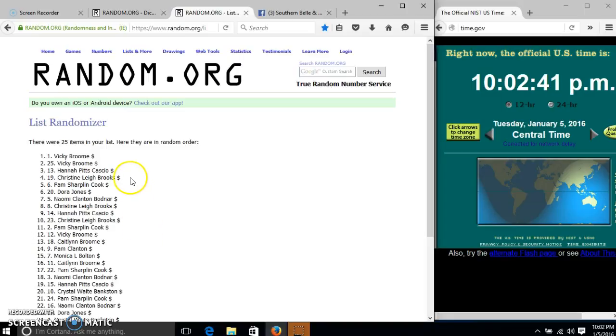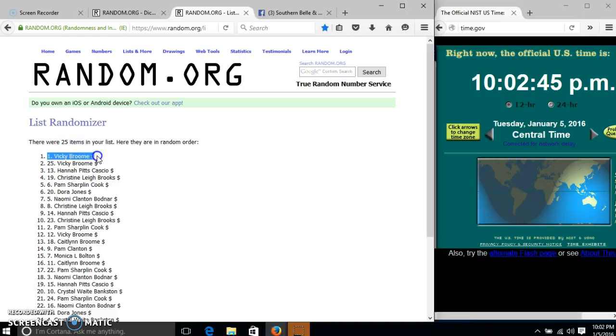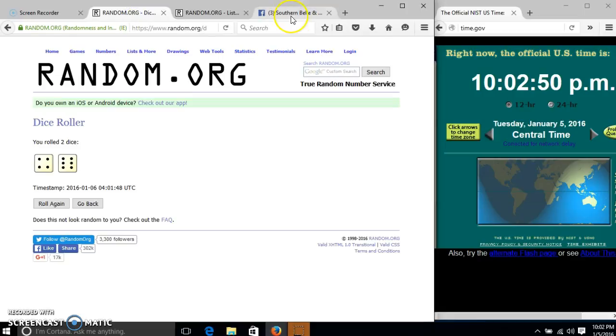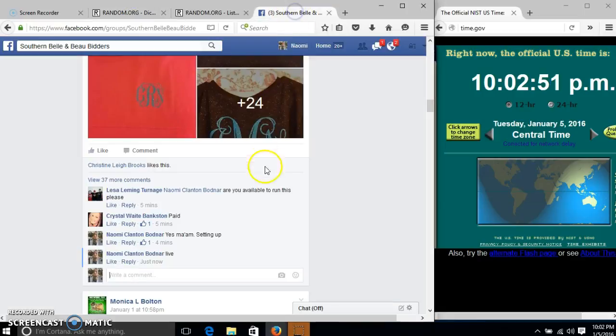Congratulations, Vicki. You are the winner. We have 25 items in our list. Spot number one, Vicki Bruden, is our winner. We have randomized 10 times. Our dice is 10. So we are done.